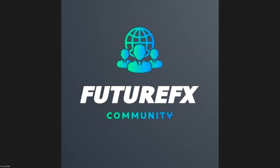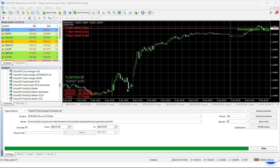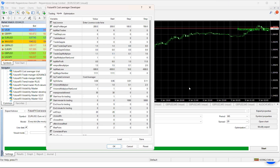Hey guys, Les from Future FX here. I just wanted to take you through some settings and some backtesting to show why certain changes to settings make a difference. Let me share my screen. Here we are on the backtester. I've been doing all my backtesting recently from the 9th of January to the 9th of July — an exact six months period. We're looking at EUR/USD, so let's get into this. These are the settings I've mostly been using.